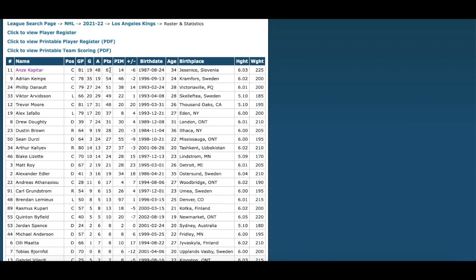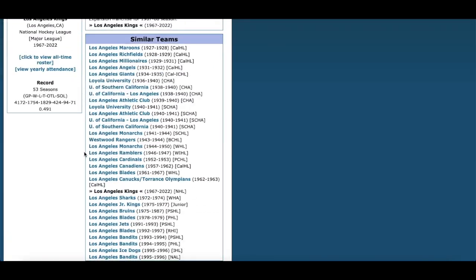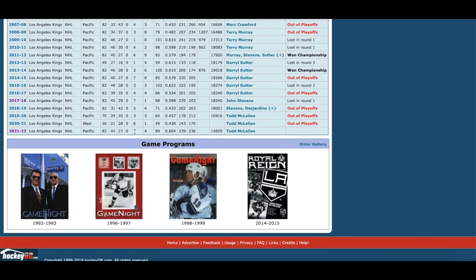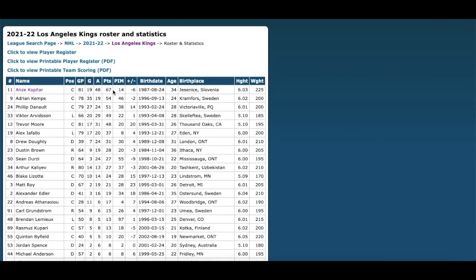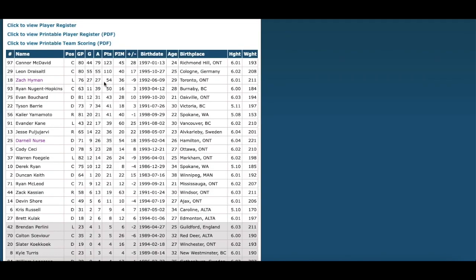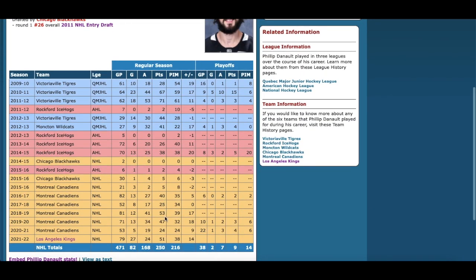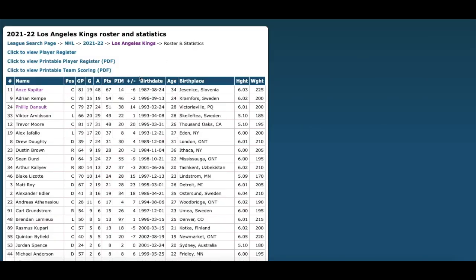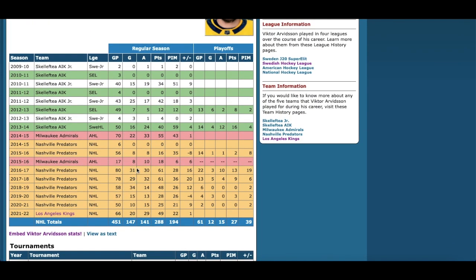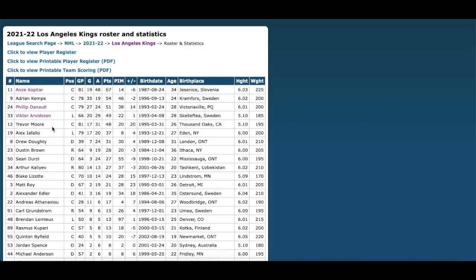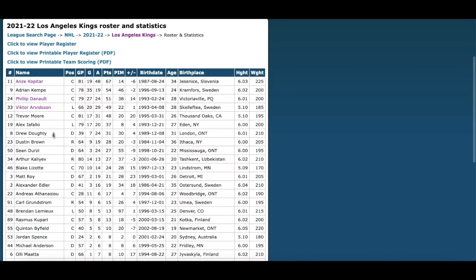The Kings have Kopitar, Adrian Kempe — a great revelation with 35 goals — Phillip Danault with a great 51-point season, and Victor Arvidsson with 49 points getting back to his old self. Trevor Moore, Alex Iafallo — but Drew Doughty being out is going to be a huge problem for the Kings. Dustin Brown — maybe they fight for him in his last postseason before he retires, giving the team a spark. I love Arthur Kaliyev and some of these younger guys, but it's still a young team.